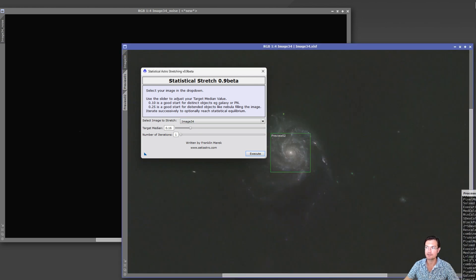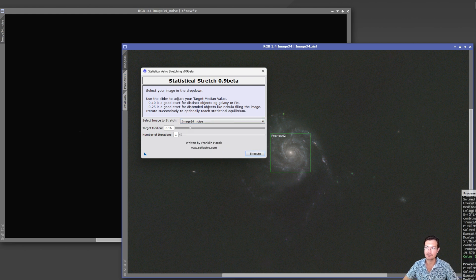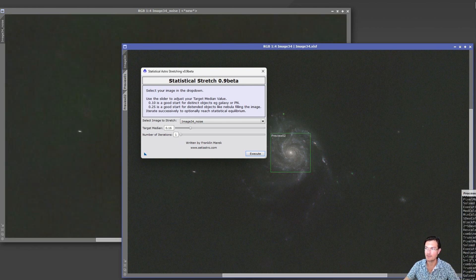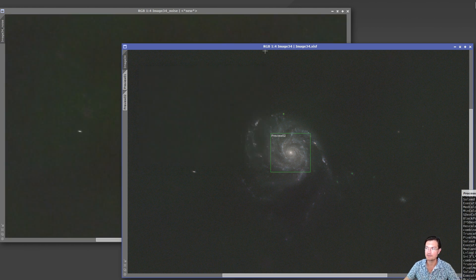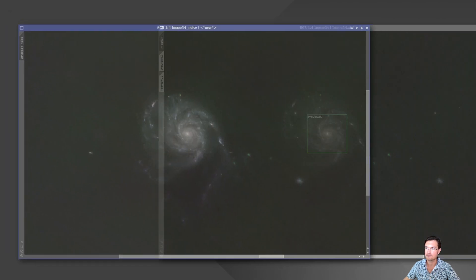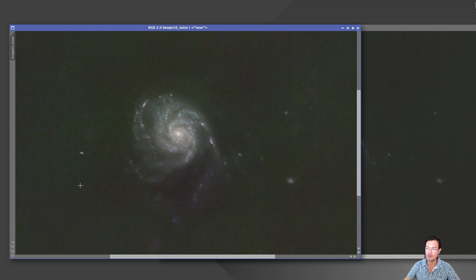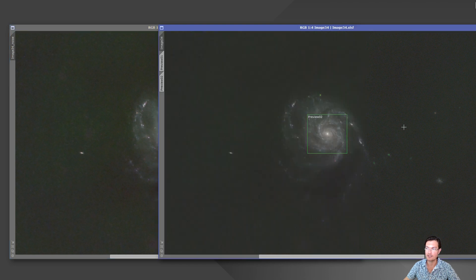All right, there is the noisy one and let's go to the one with noise X on it that STF way over-stretched. And we'll let statistical stretch here handle it. Okay, and it's done. Now we can see the two images here.